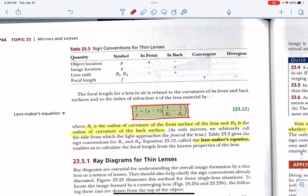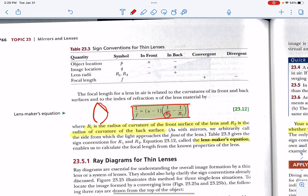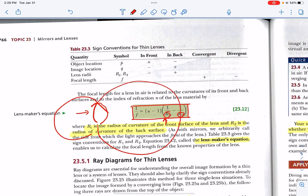If you have a lens with curvature on both sides where there's more curvature on one side than the other — in other words, two distinct radii of curvature — you can use the lens maker's equation. It has one radius of curvature for the first surface and another radius of curvature for the second surface. Remember, the focal point is half the distance to the radius of curvature, so you'll have two radii of curvature to work with.